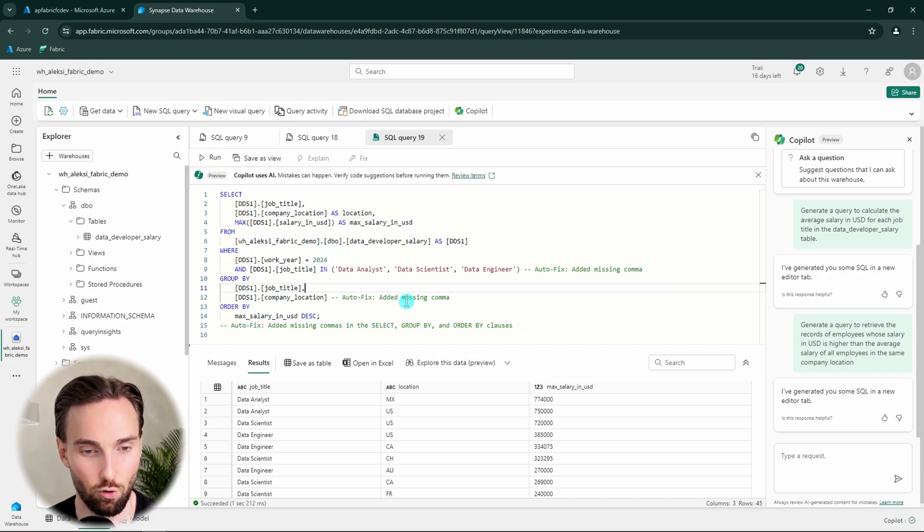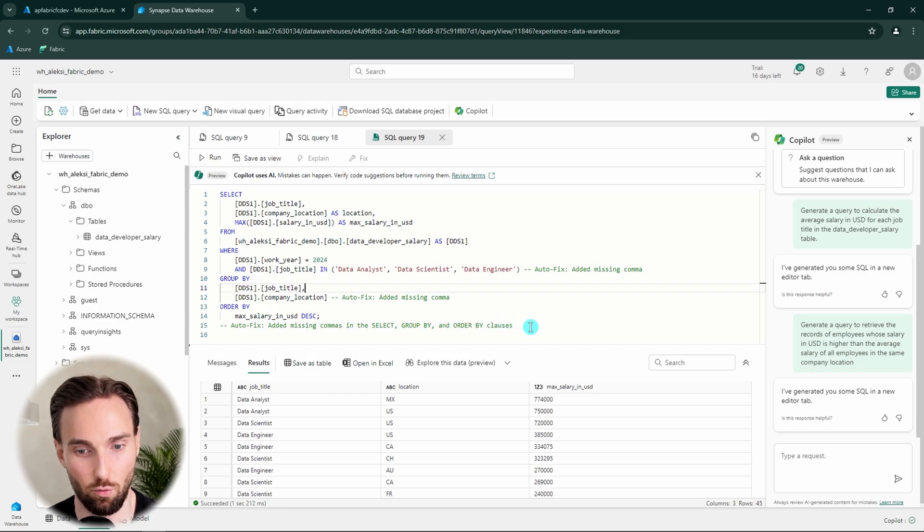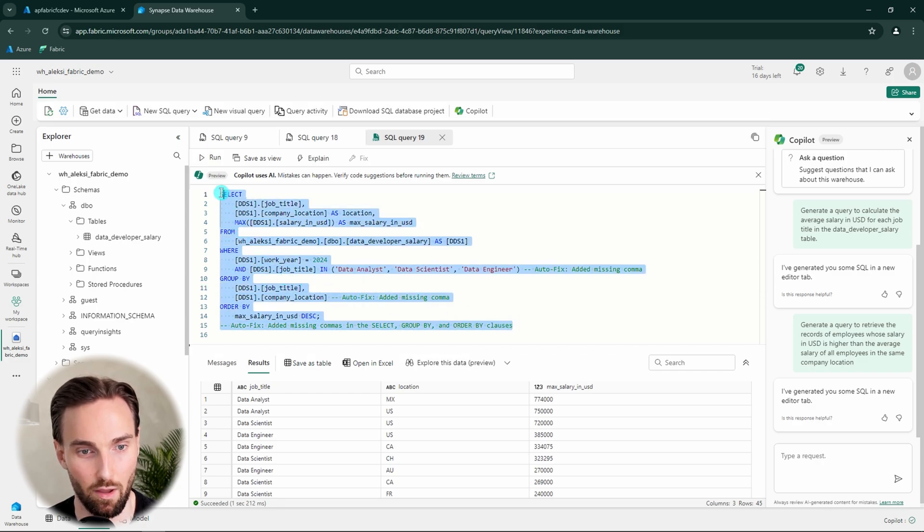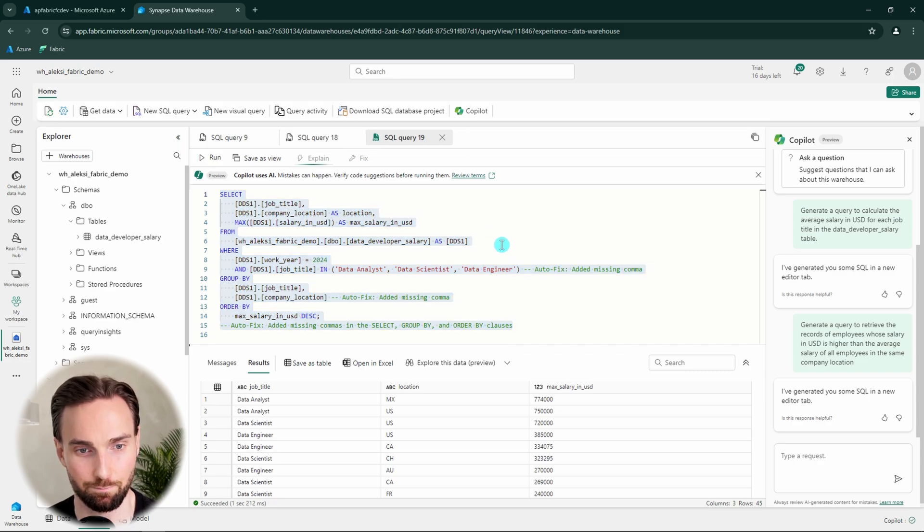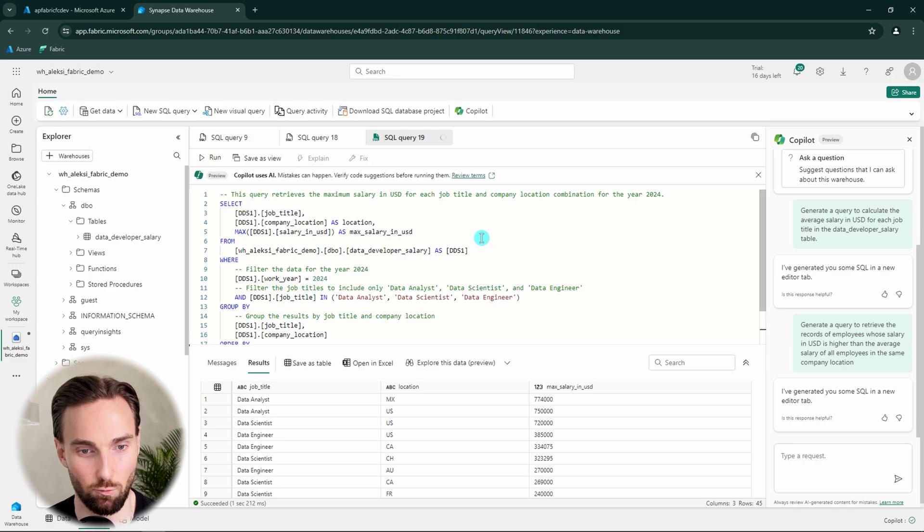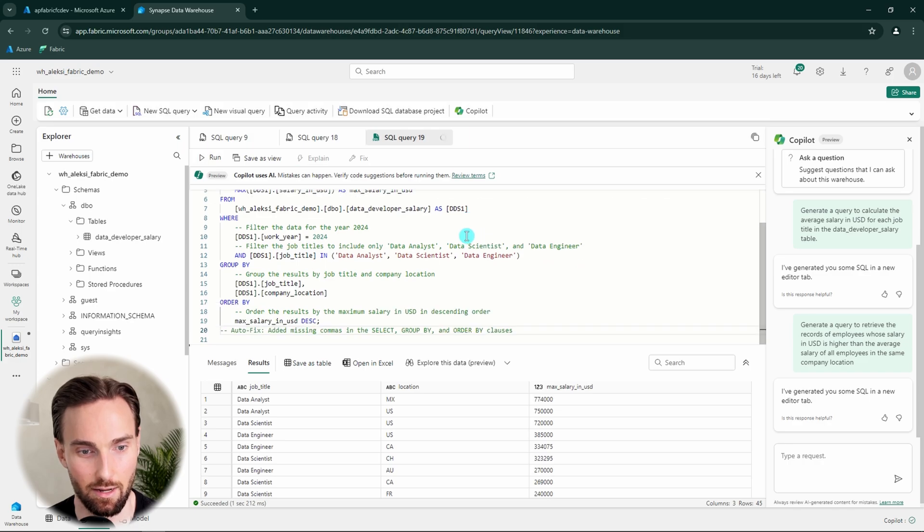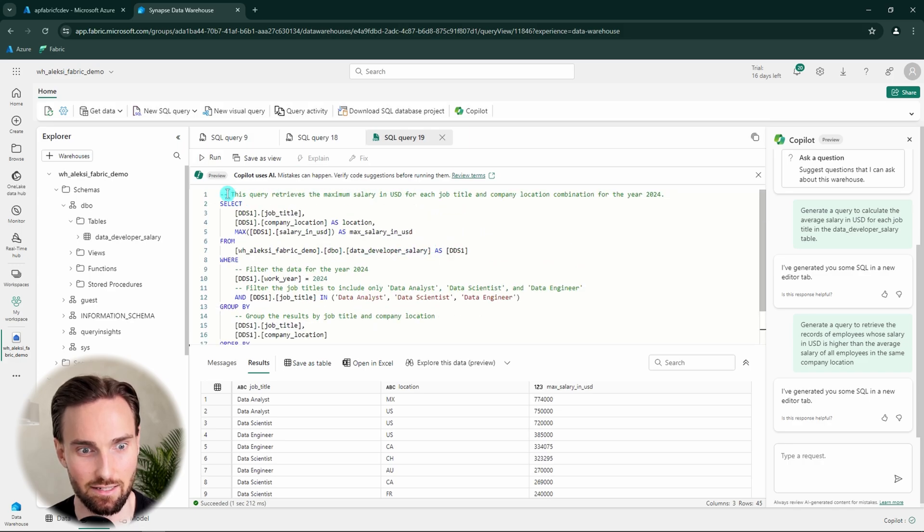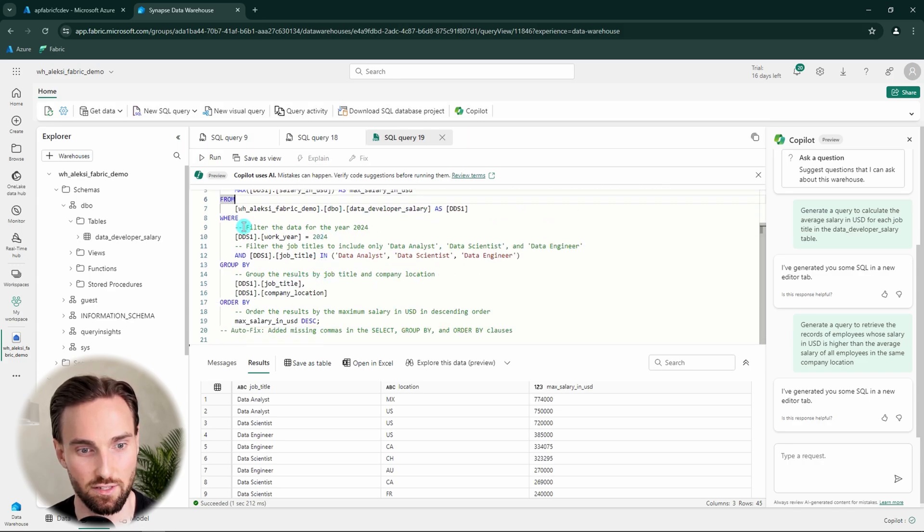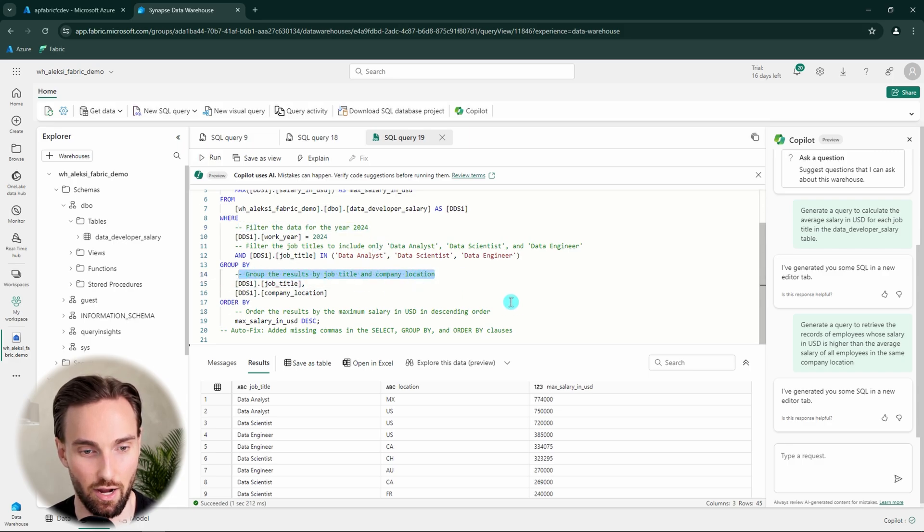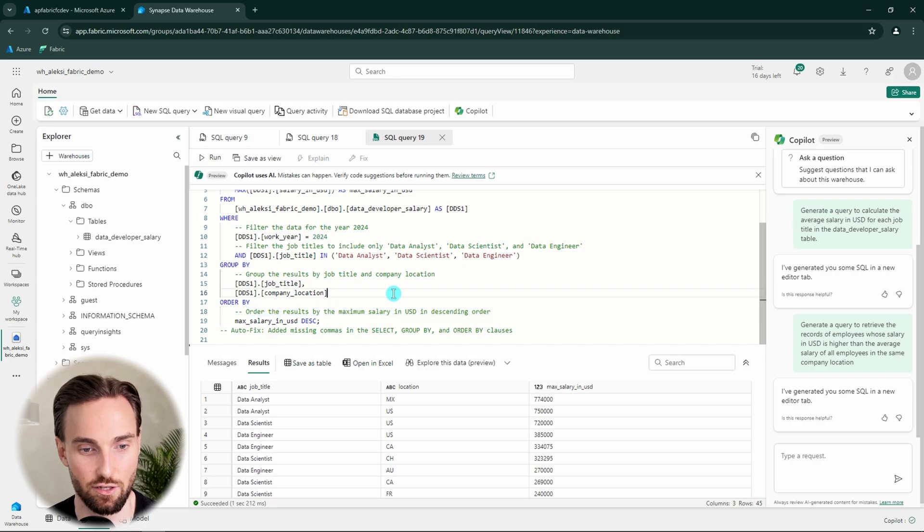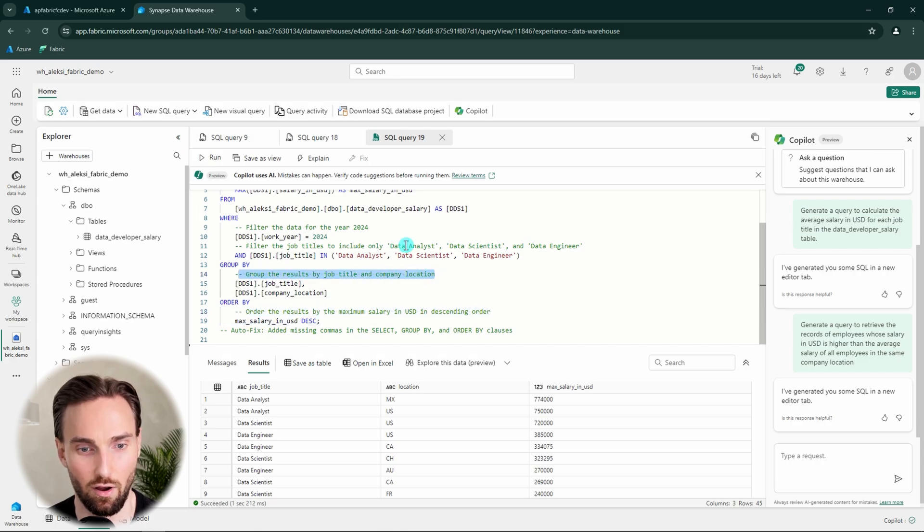And there is also one more feature about this Copilot that I want to show you. So we can basically highlight this query and click this explain button. And now it is running. Basically, it adds some comments to this code and comments what's happening in this query. So this could save also a bunch of time when using this feature to add these comments here to the code.